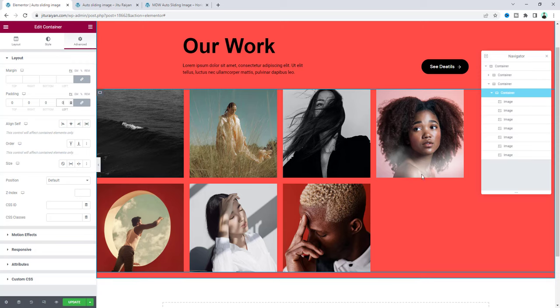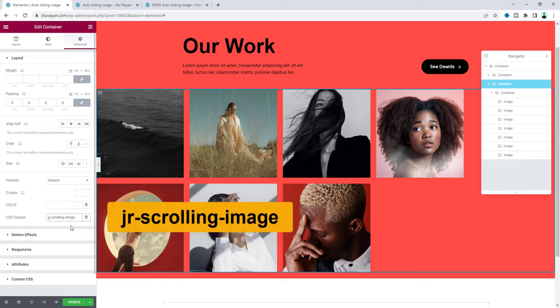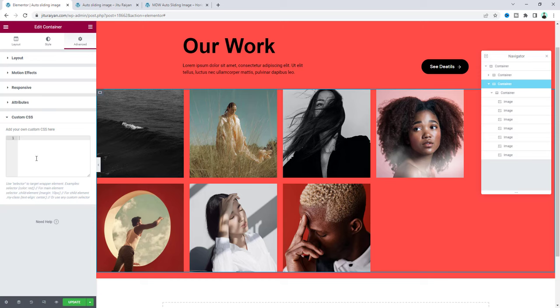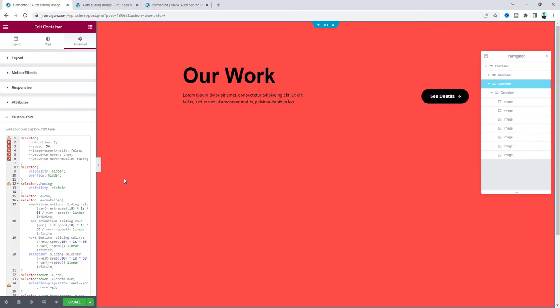Now finally to achieve this scrolling effect, first we need to add a class with this parent container. So here let's add jr-scrolling-image. And then we also need to add some custom CSS here. And if you don't know, this custom CSS option is only available in Elementor Pro. So if you don't have Elementor Pro you can quickly get this from my link in the description. Let's paste this. And you don't need to worry about this code snippet. I'll give that code snippet on my website and also give that link in my description. So from here you just need to copy and paste that code. So now here you probably see after pasting this code this section has been disappeared. But don't worry if we see it from our actual preview we can see it perfectly.